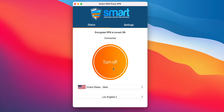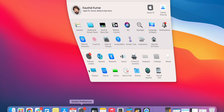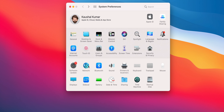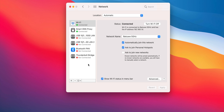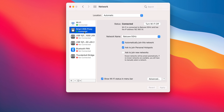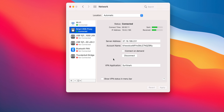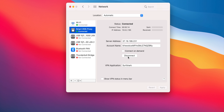To turn off a VPN on macOS, you can disable the VPN connection directly in the app or in the macOS network settings. Go to System Preferences, then Network, select the VPN connection on the left panel, and then click Disconnect.